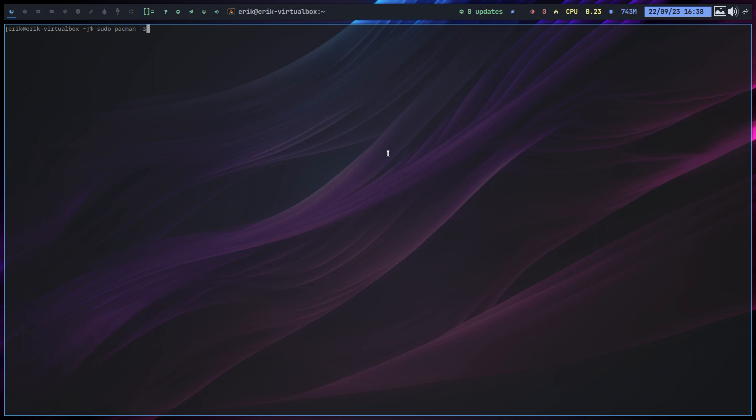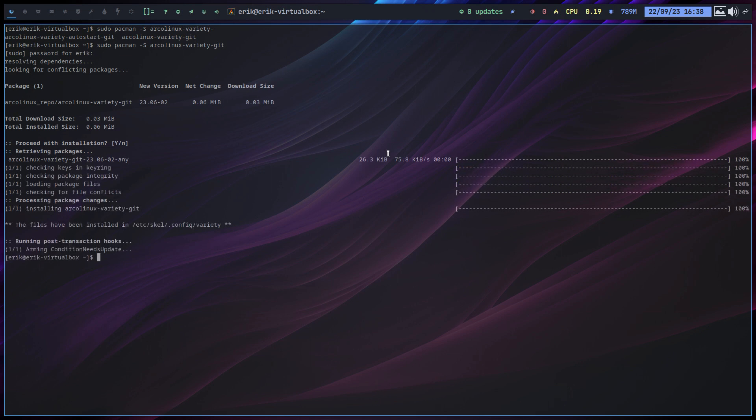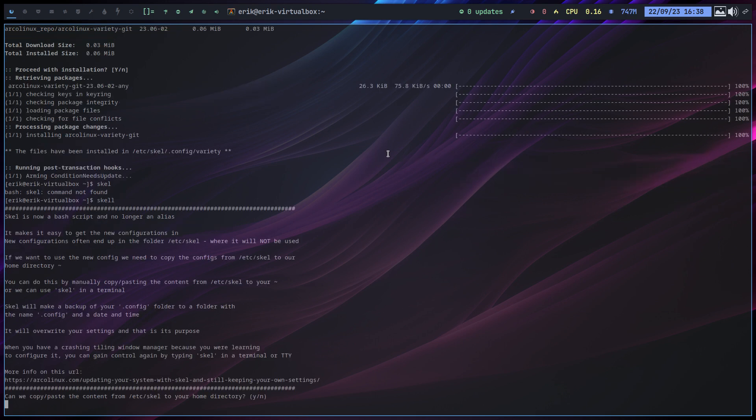All I need is sudo pacman -S ArchLinux variety settings. We have a package that overrides the scripts and all I need to type is scale. But scale does not exist here, but now with ATT, scale with double L does exist.